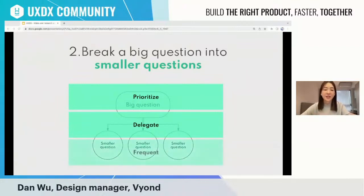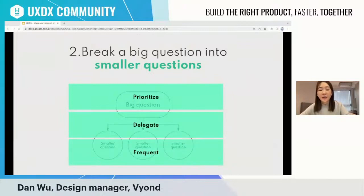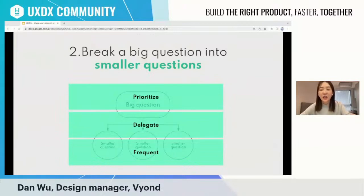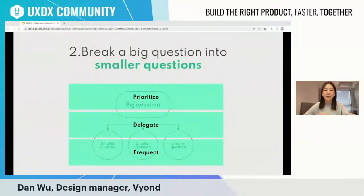The third advantage of breaking big questions into smaller ones is frequency. By having more, smaller questions, we can share more constantly, and other teams can work on the solution space in parallel — so they get feedback all the time.